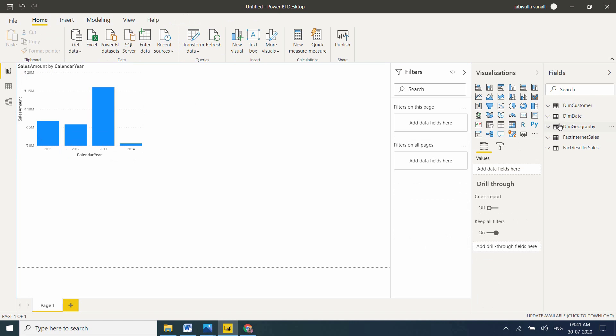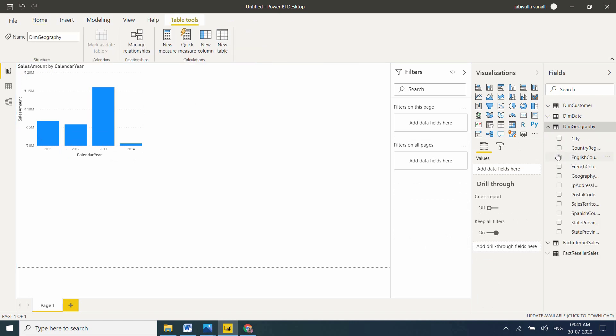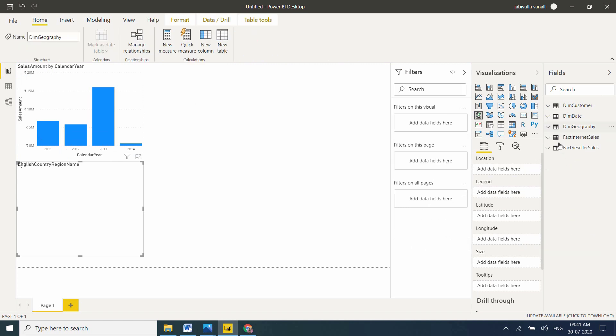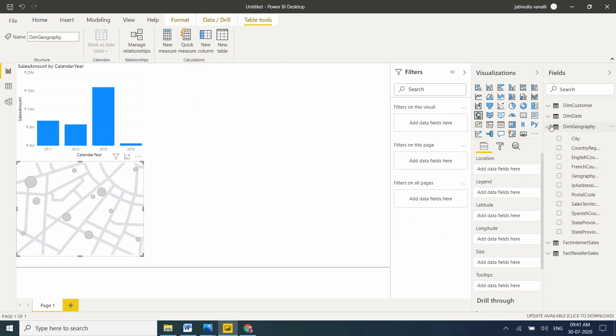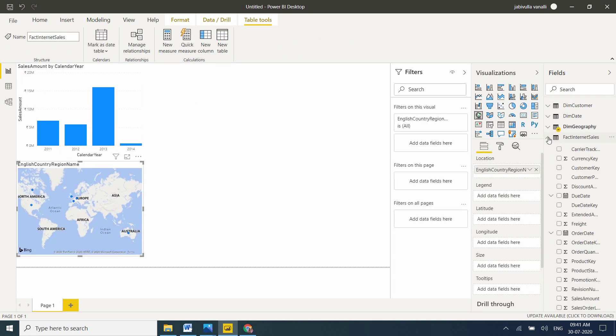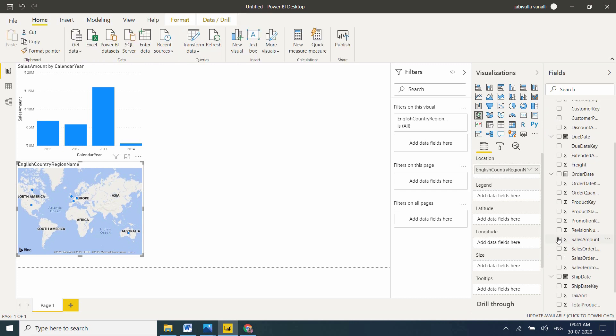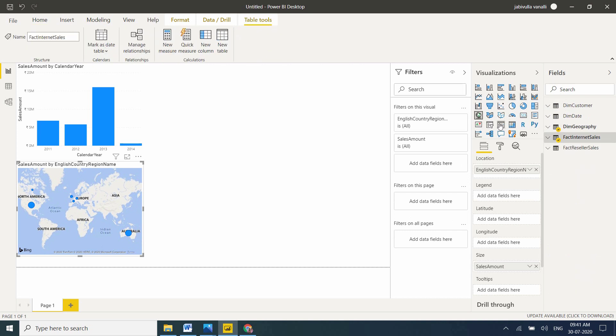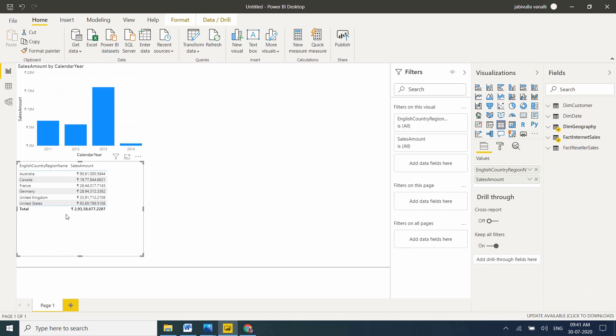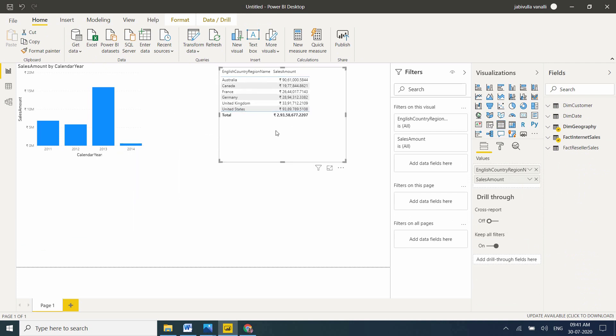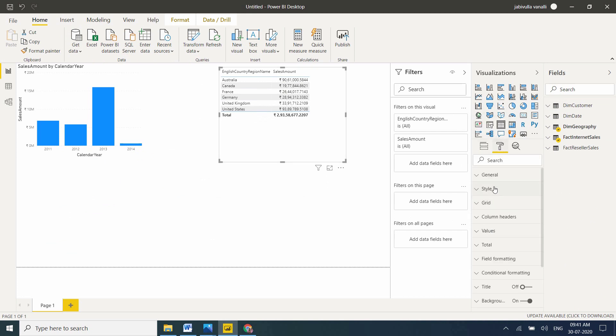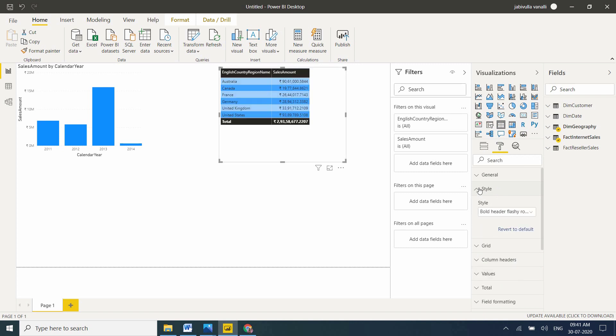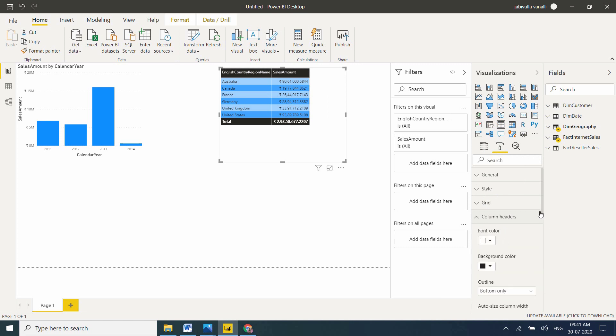I will take one more simple visual. I'll take country-wise sales amount. Select the English Country Region Name from DIM Geography and total sales amount from FACT Internet Sales. Let's convert it to a table visual. Let me drag this.